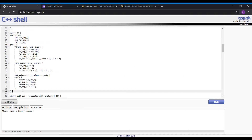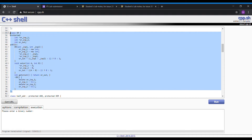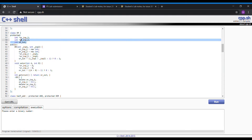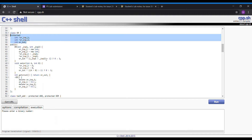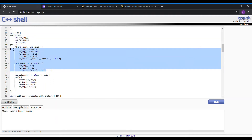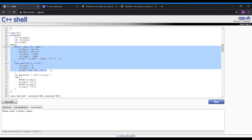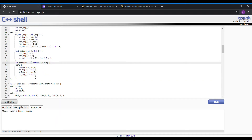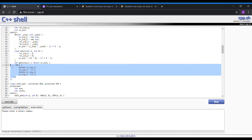Moving on to the OR gate class, which is basically the same thing. We have the protected data for the parent and child classes. We have the constructors which will create the OR gates and also allocate memory, and also the destructors which will de-allocate the memory that has been allocated by the constructors.